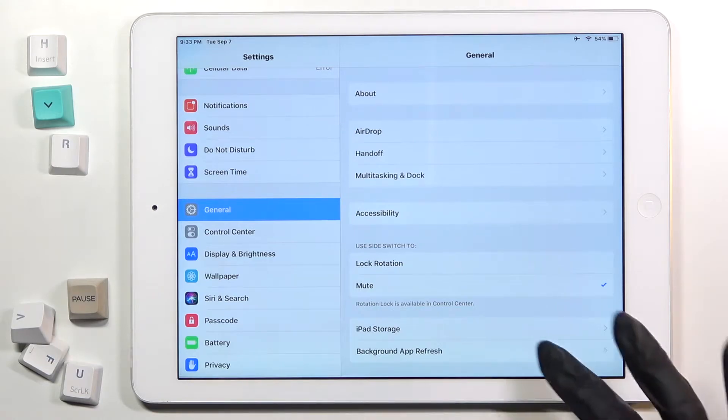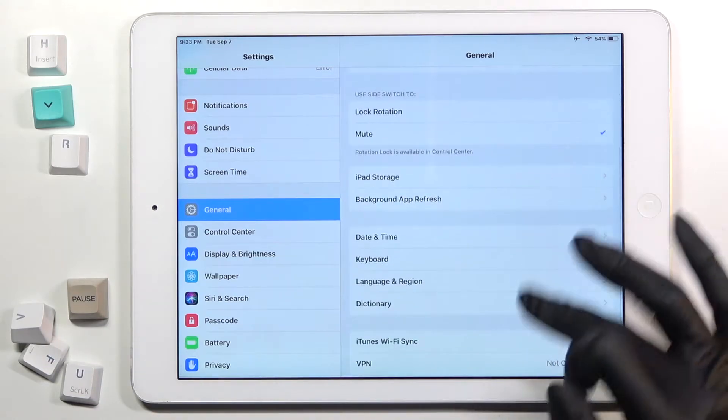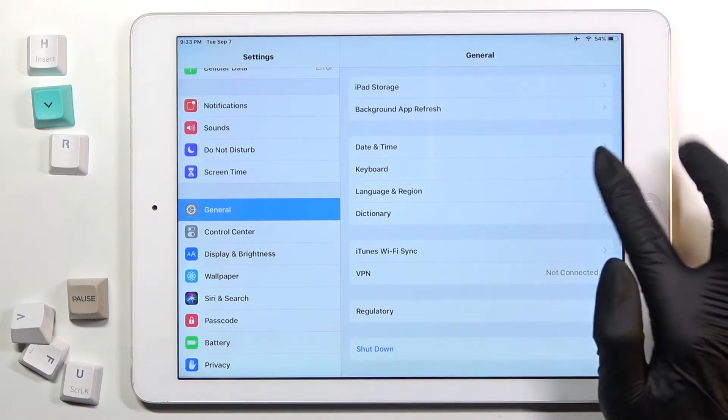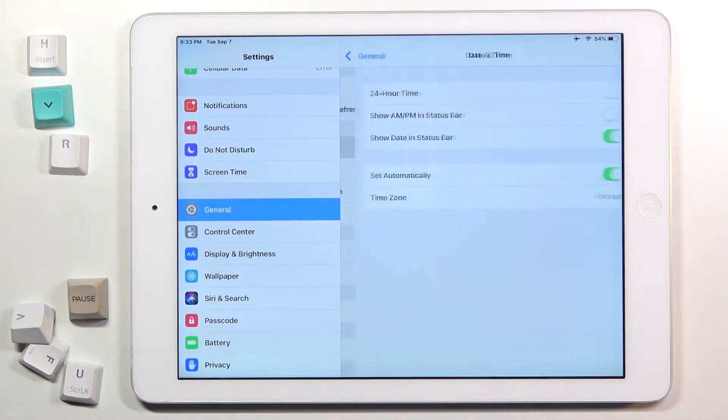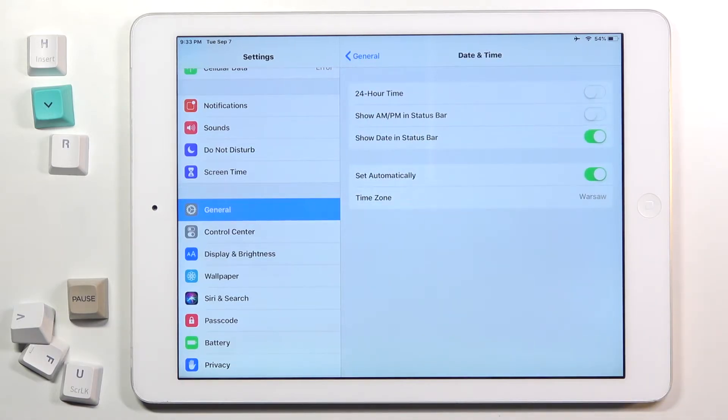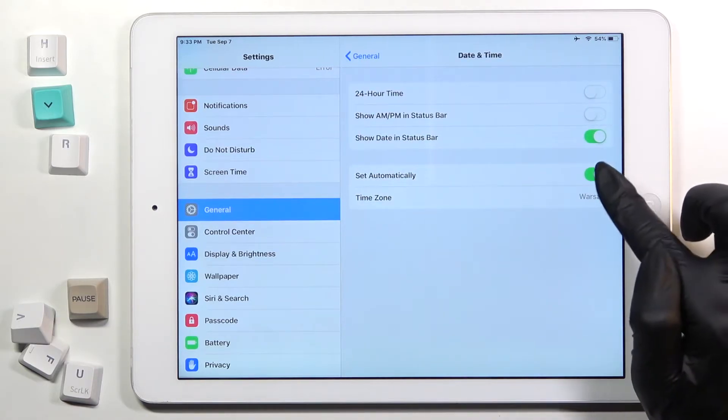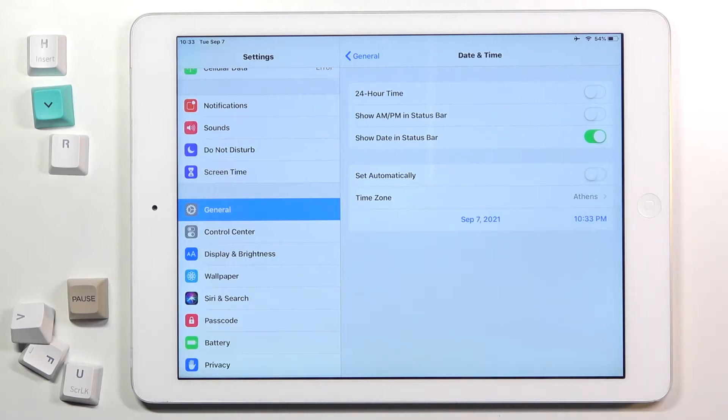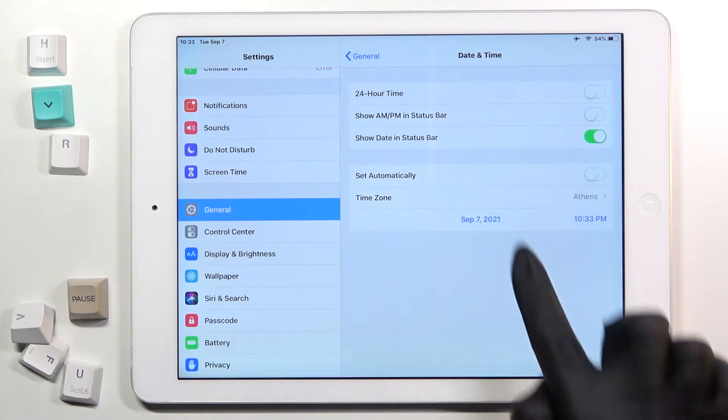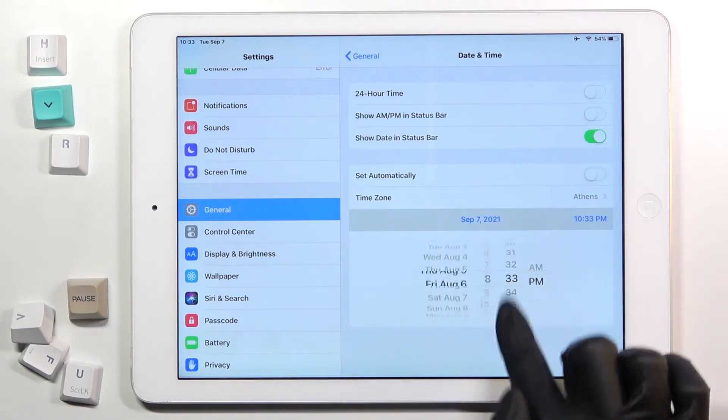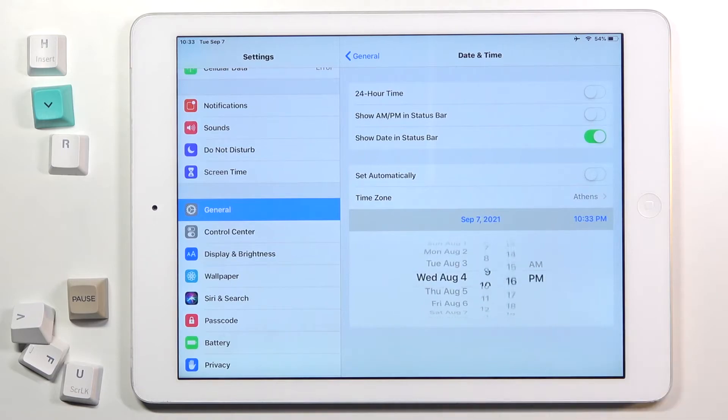Go a bit lower and here you will notice Date and Time. Smoothly mark it and right here smoothly switch off automatic time and time zone. Now select date and time manually by yourself.